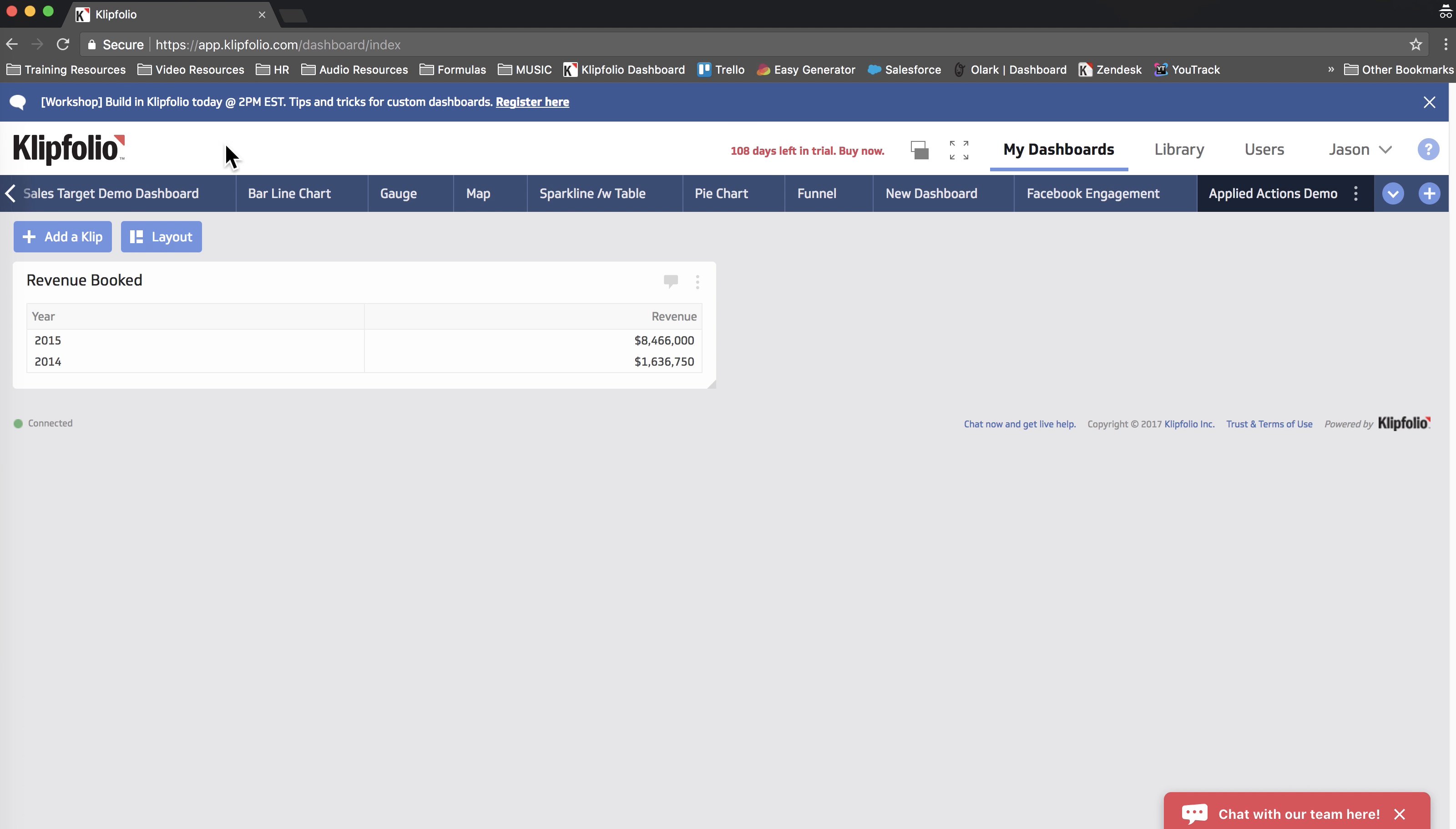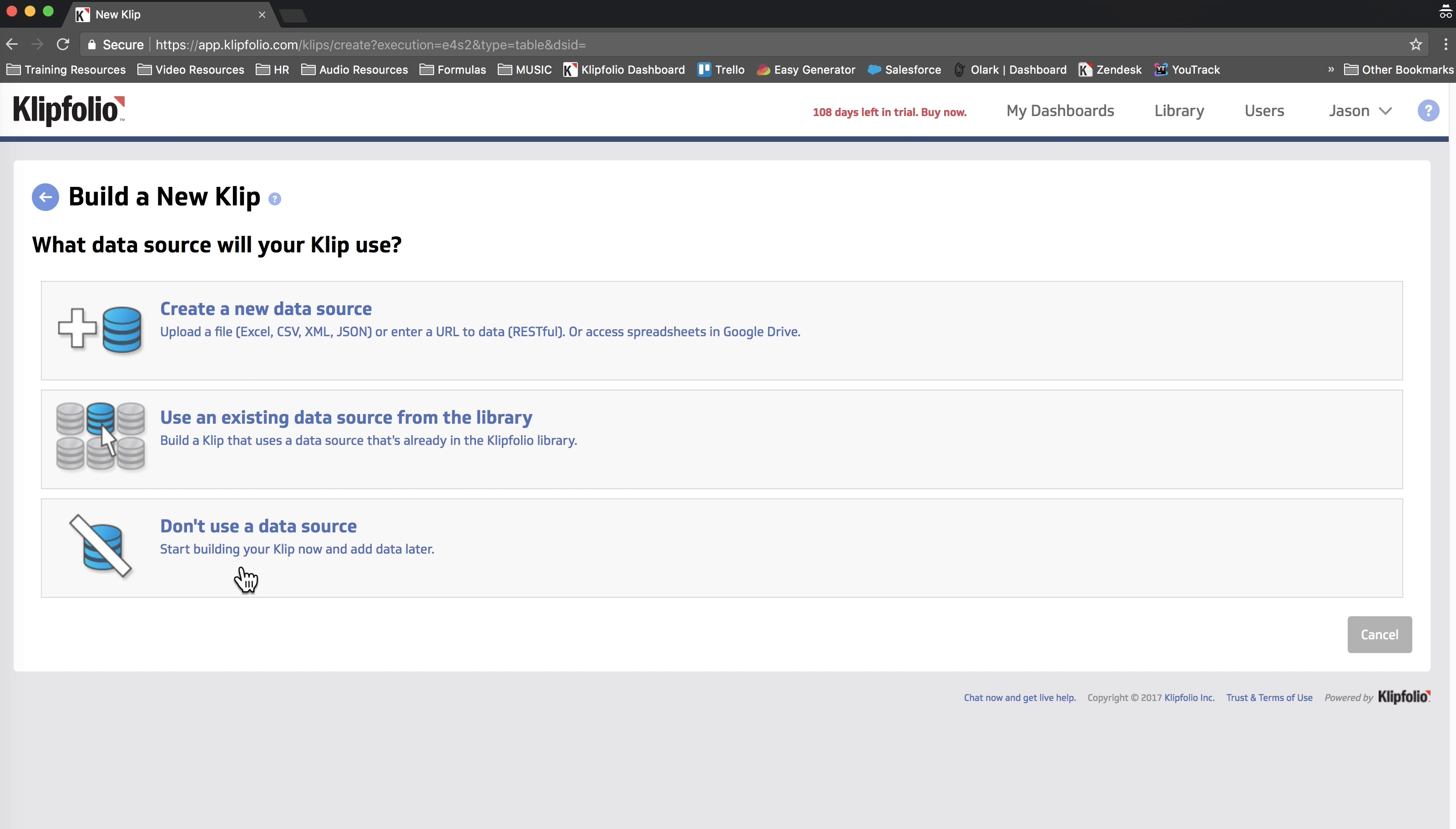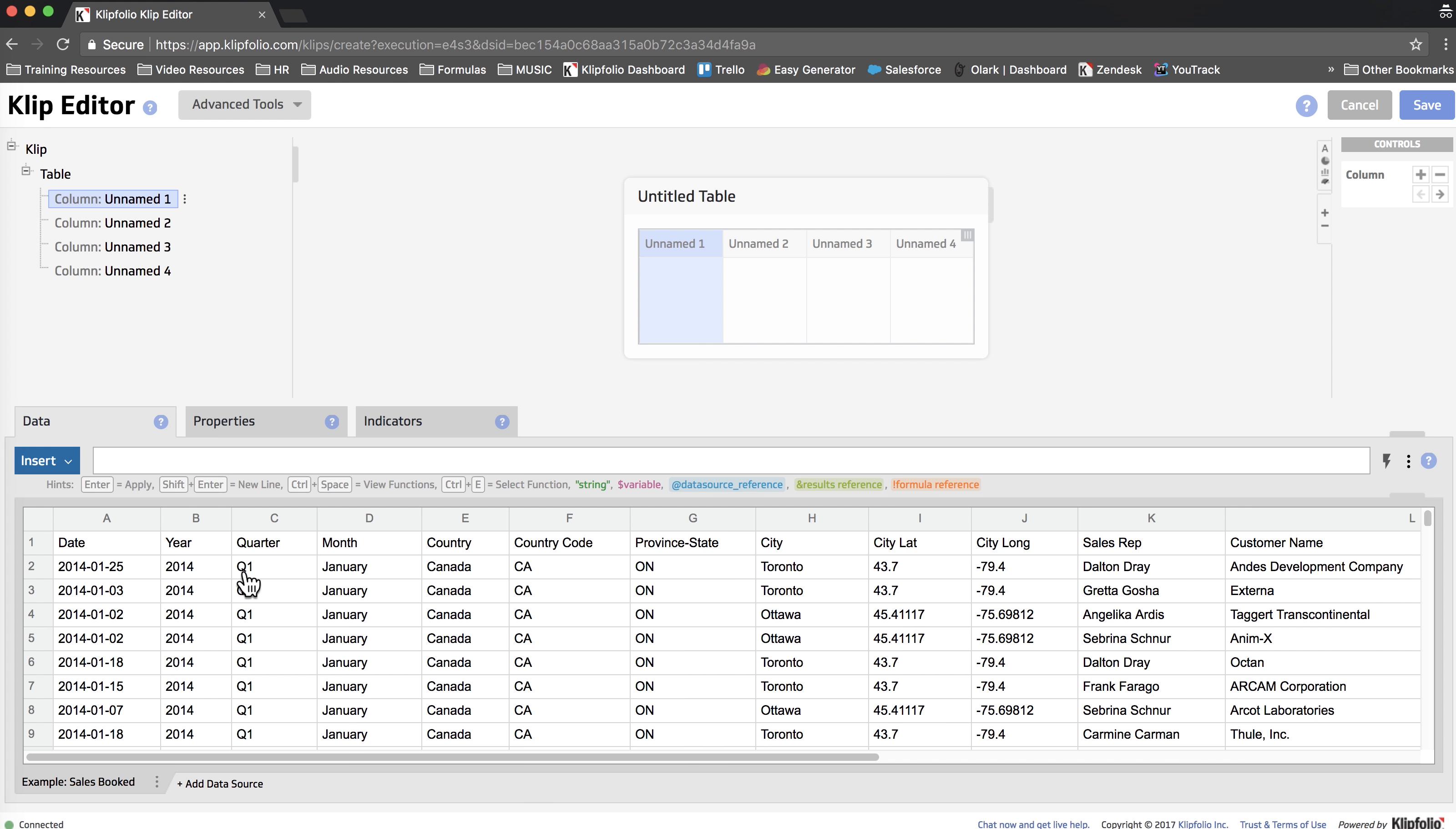So we're going to start by adding the clip, choosing Build Custom Clip, and then we're going to select the Table component. Then we're going to use an existing data source from the library. And we're going to go to Example Sales Booked, which you can find in your trial account if you want to follow along.